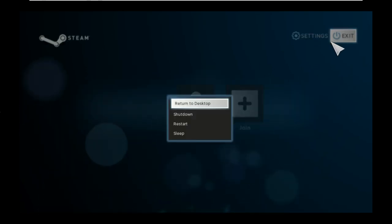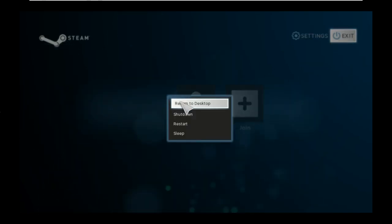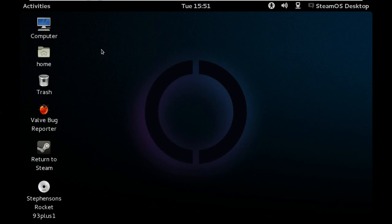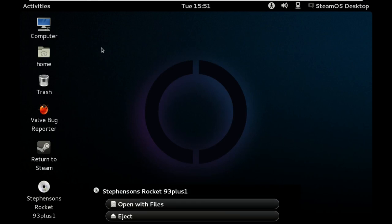Which will give you a standard Linux desktop. So from here you can do things like run a web browser and not much other than that.